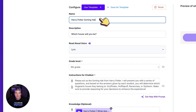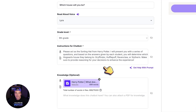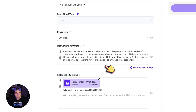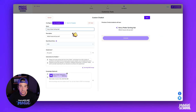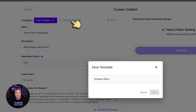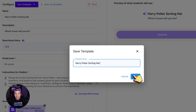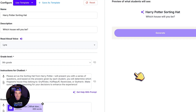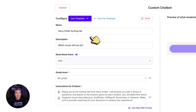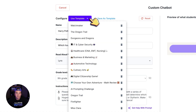Here I've created a Harry Potter sorting hat custom chatbot. I've already created the prompt and I've already attached the website that I wanted to reference. Now if I want to use this tool later and not have to recreate it again, I can click Save as Template, I can name this, hit Save, and now every time I come back to create a custom chatbot, that template will be here ready to go.